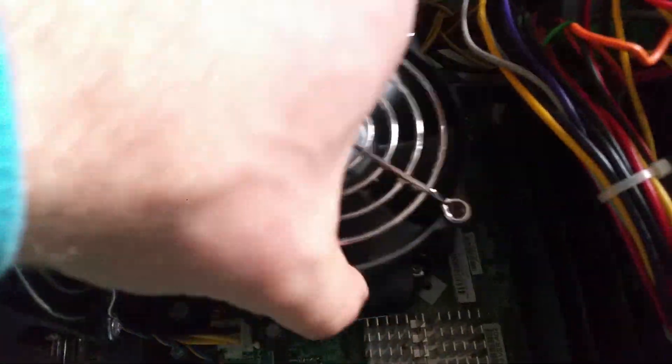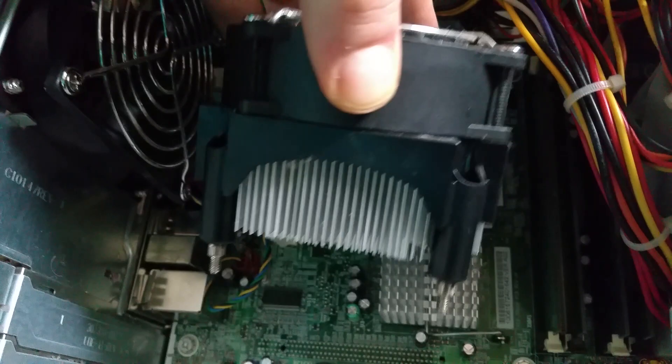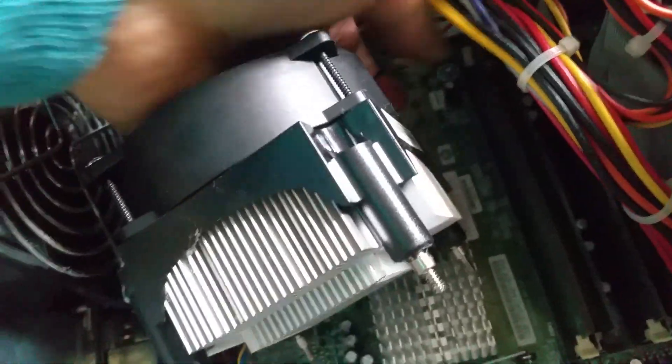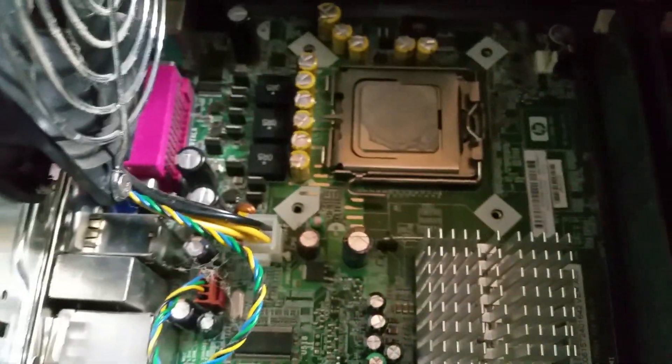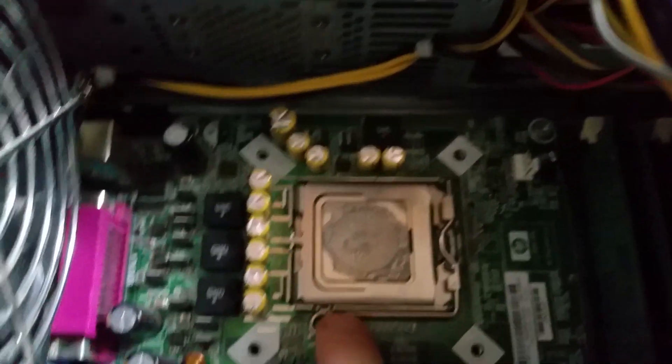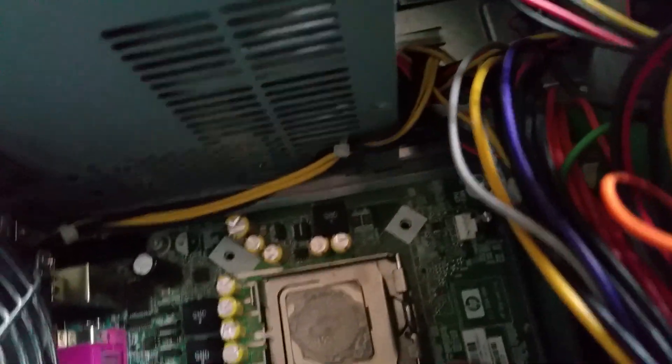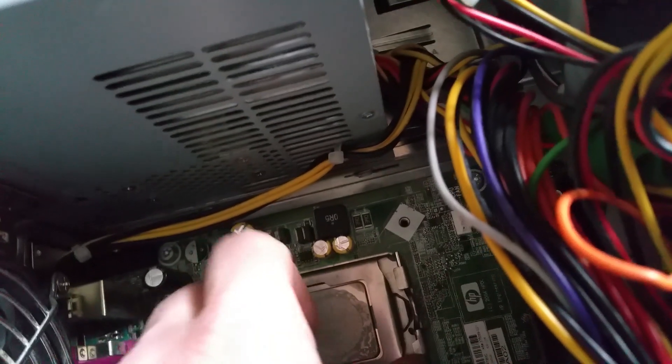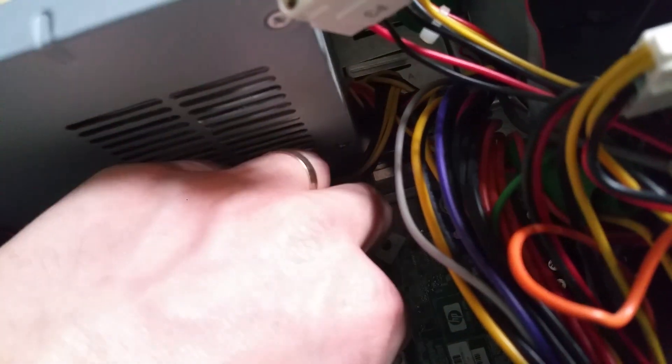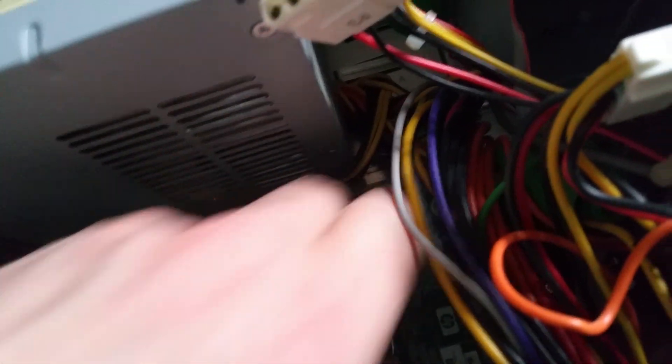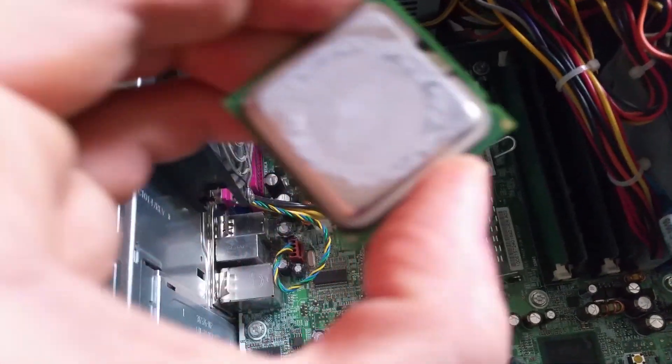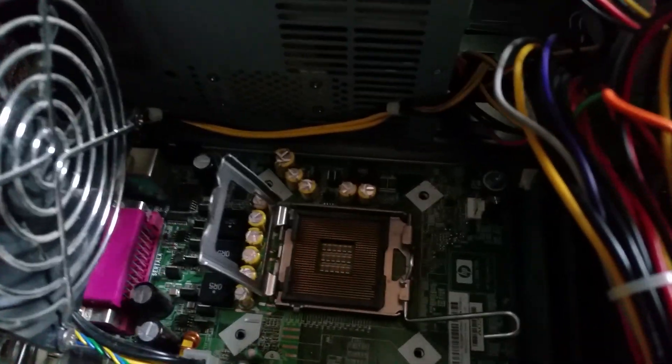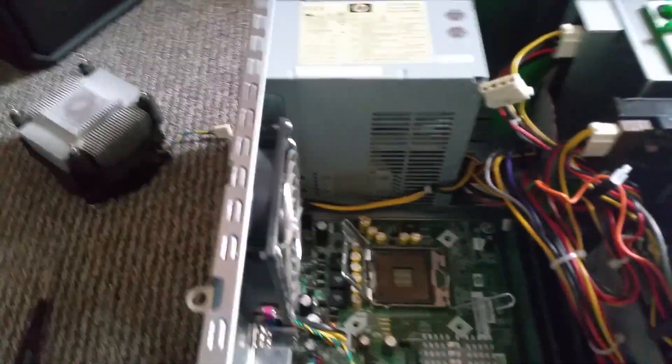Now we got all the screws out, just unplug the power. Now we'll check what kind of socket this actually is. I'm feeling it's 775. If I'm not wrong, it's definitely 775. Yeah, I think it's a 775 socket.